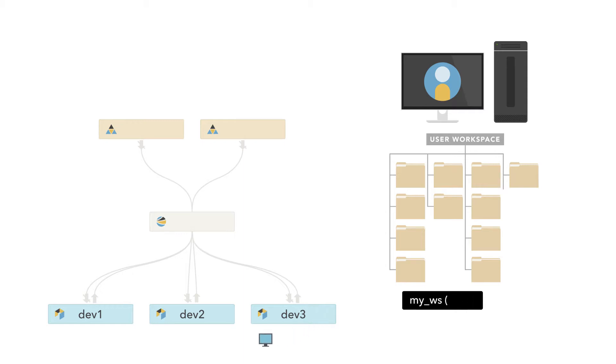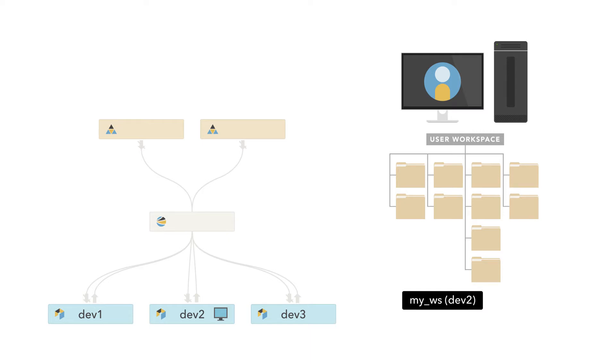When you move a workspace, the workspace name doesn't change, but P4V updates the stream name associated with the workspace in the workspace pane to indicate the new association.